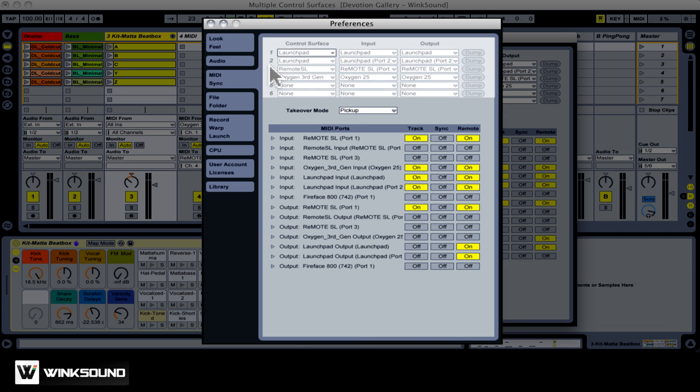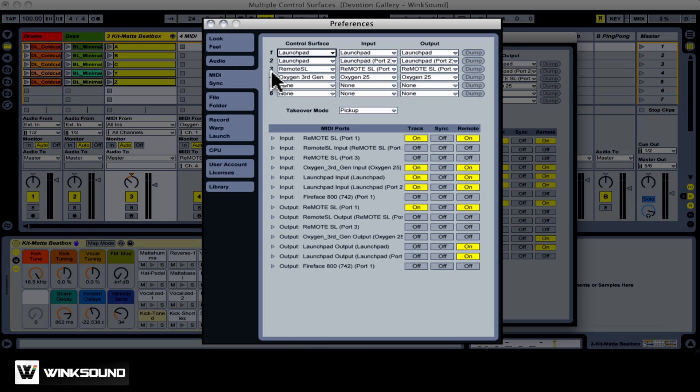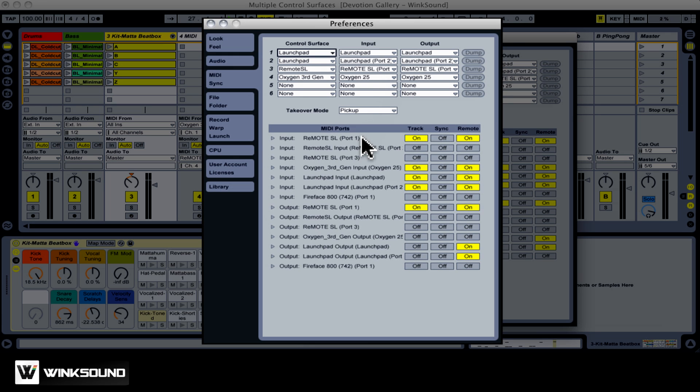You probably noticed that I have four control surfaces configured. Two Novation launchpads, a Novation Remote SL0, and an M-Audio Oxygen 8. Before going further with the control surfaces, let's just talk a little bit about these parameters down here.